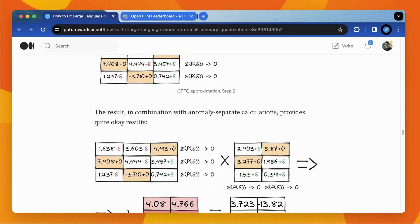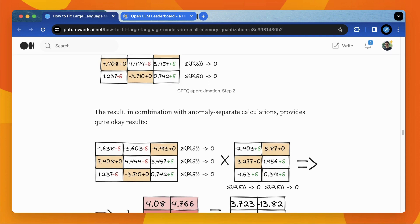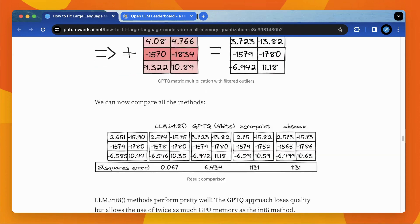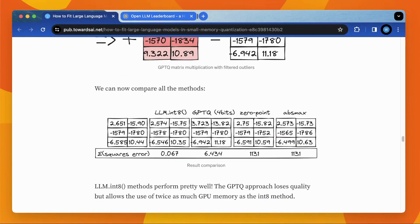However, this creates a trade-off between size and accuracy, especially for heavy compression of models, which can be easily reflected through perplexity, a metric indicating the predictive capability of the model.